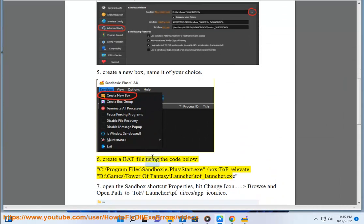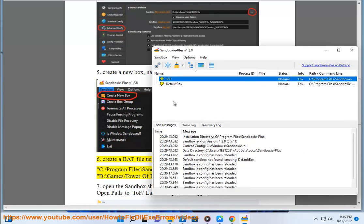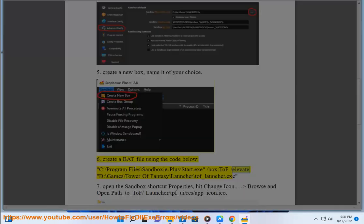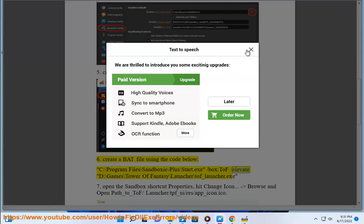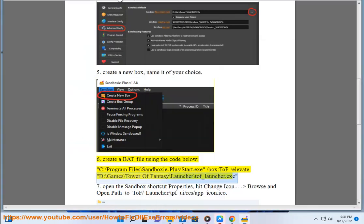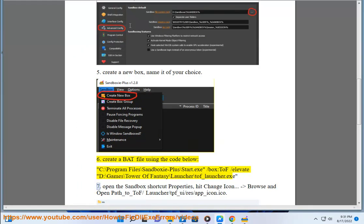Create a bat file using the code below: C:\Program Files\Sandboxie-Plus\Start.exe /box:tof /elevate D:\Games\Tower of Fantasy\Launcher\tof_launcher.exe. Open the sandbox shortcut.